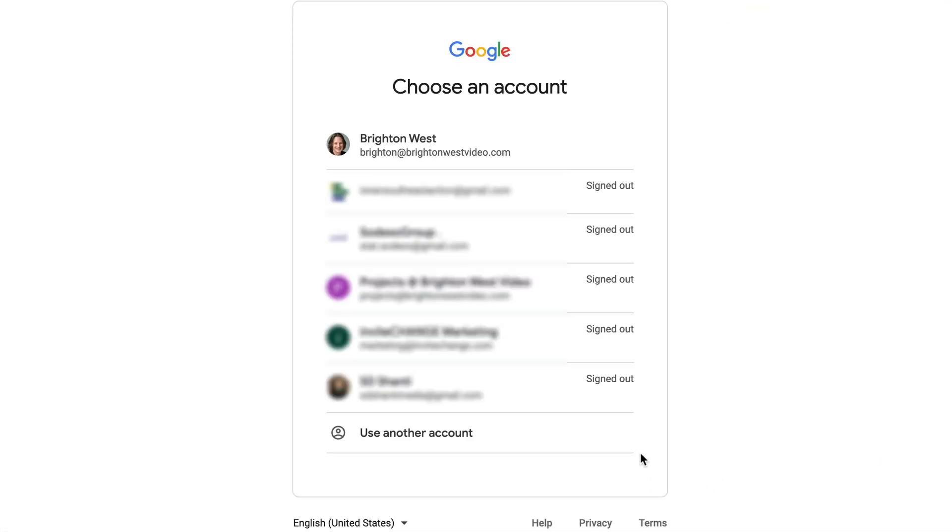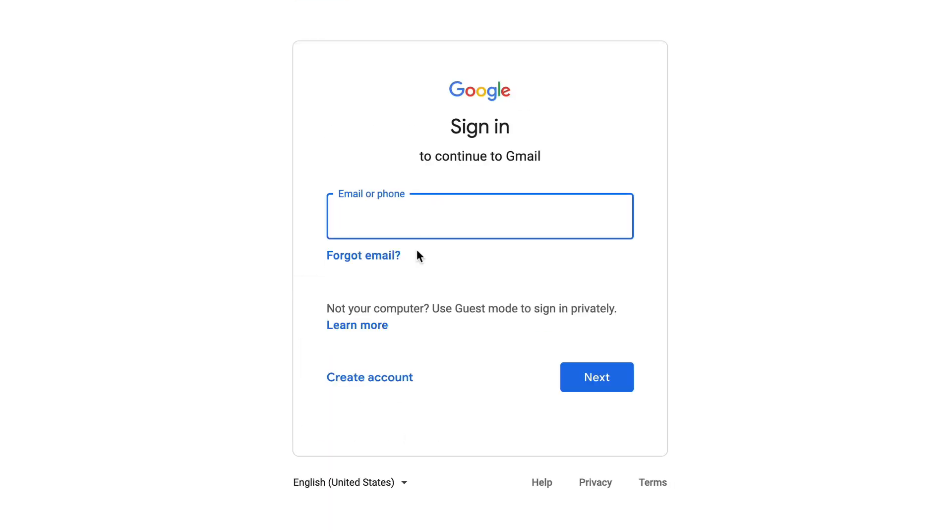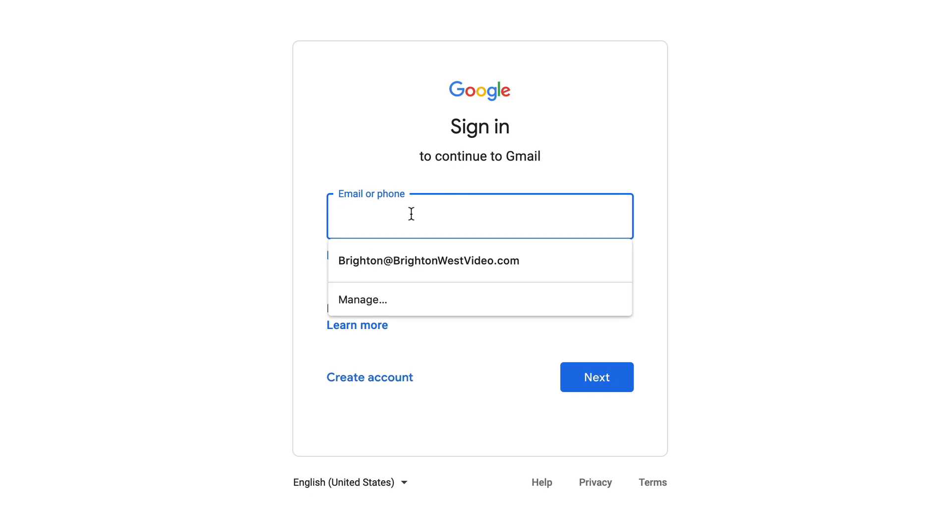And then these are those same accounts, but you'll use another account this time. And then you just type in the address, the email address of that account.